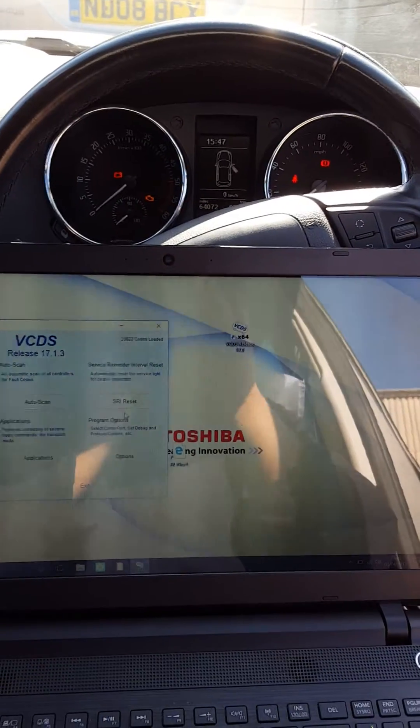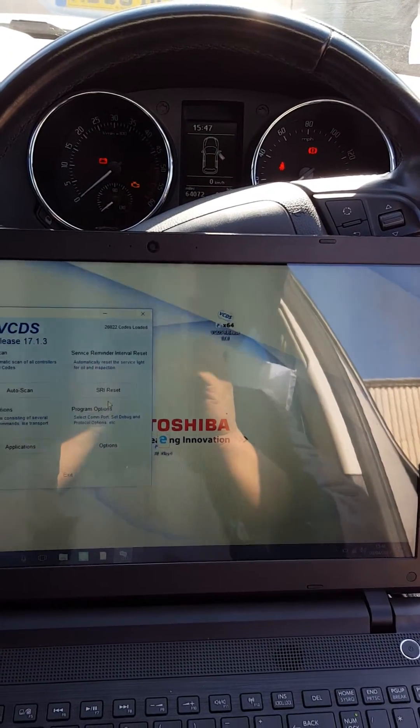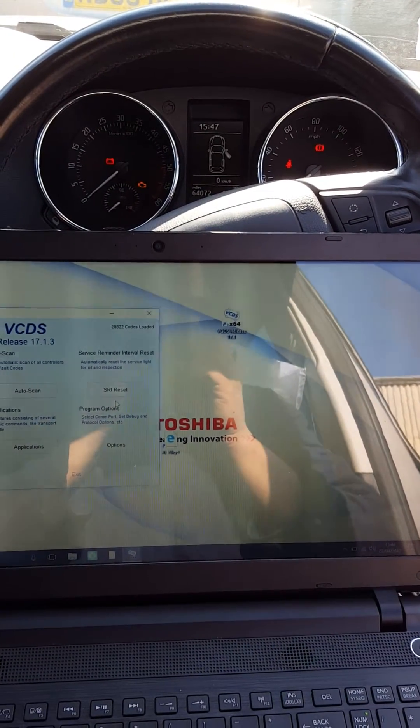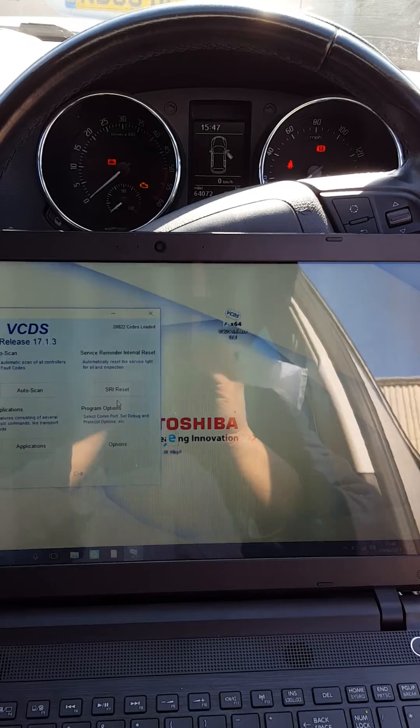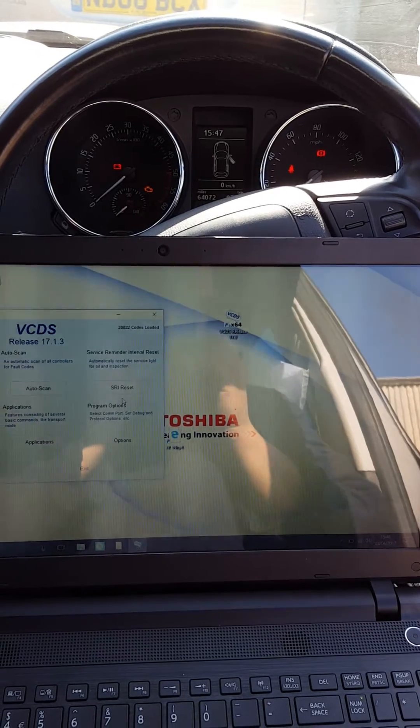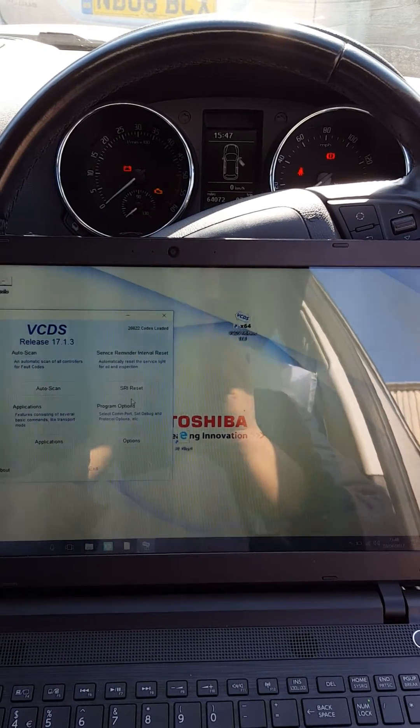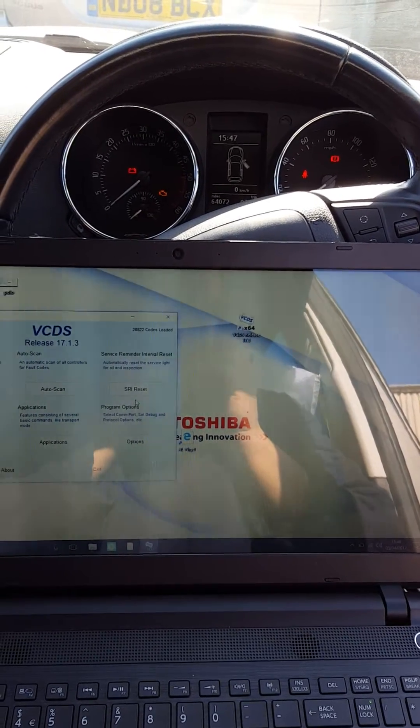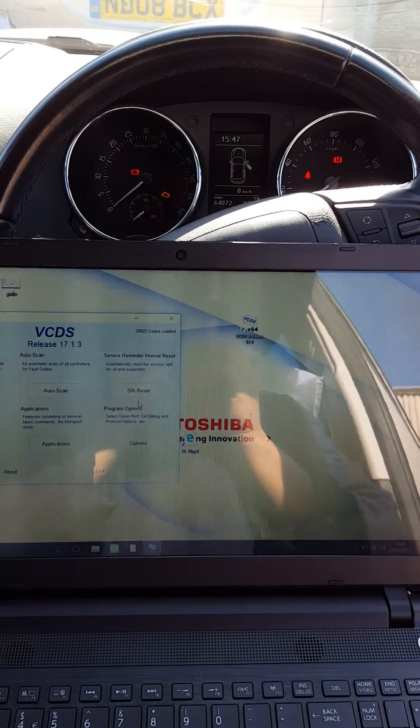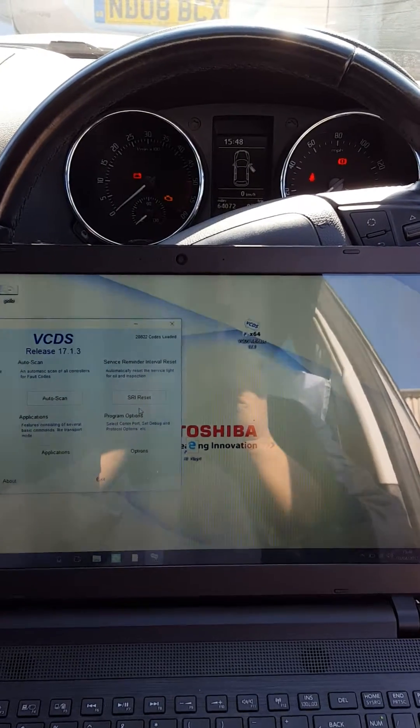Hello guys, it's Alex again and now I'm gonna show you how to do a long life reset for the service on the Skoda Yeti 2010. Don't forget this is the same for most of the recent Audis, Volkswagens and Seats.